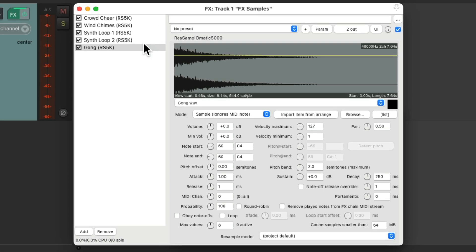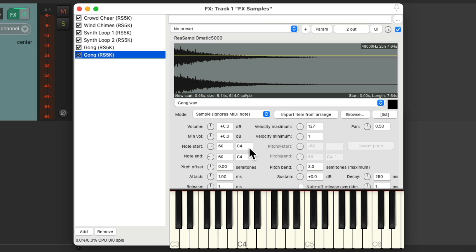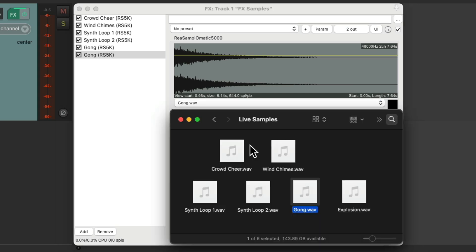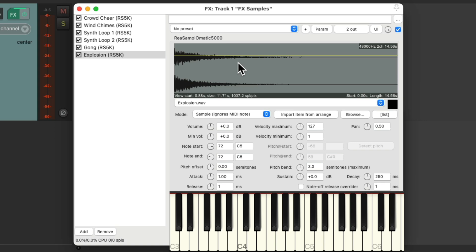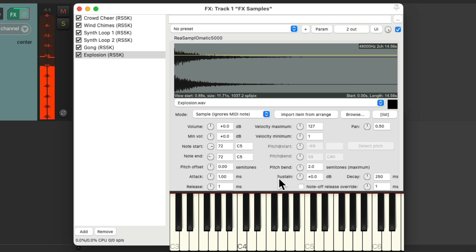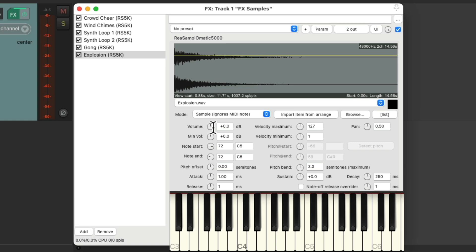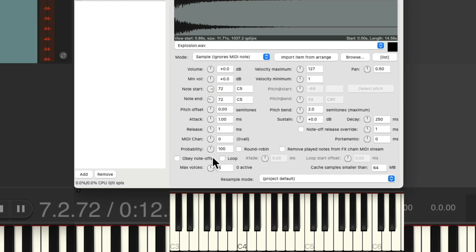And then finally we'll bring in the explosion. We'll put it on C5. Double click. It changes to C5. And we'll drag in the explosion and drop it. And now C5 will trigger the explosion. Now if you find any of the samples too loud or too low compared to the others, you can always adjust their volume right here. Make them quieter or louder. And again, it plays to completion once we turn on Obey Note Offs.